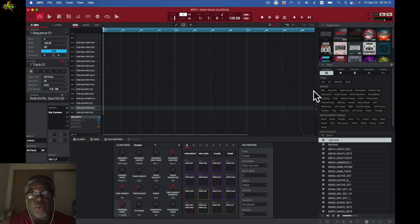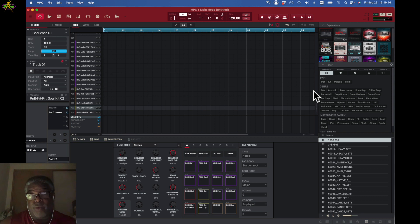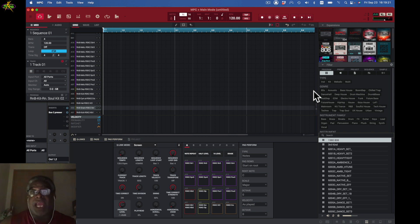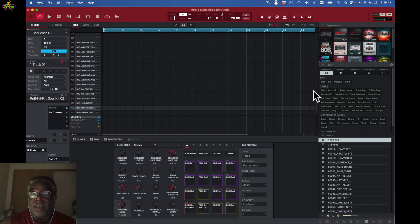In our last video we went over everything you need to know about using the browser — whether it's the media browser, the expansion browser, or the file browser. Now we want to make a drum kit. I'm gonna start making a kit right now, starting pretty basic and then making it more pro.